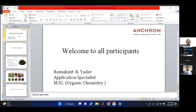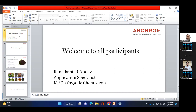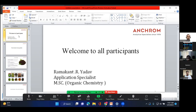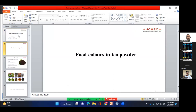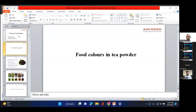Today our main topic is to study the adulteration of synthetic dyes — whether permitted or non-permitted — in tea powder. How tea powders are adulterated with synthetic dyes. So without wasting any time, we will start with the actual topic. This is our today's session topic: food colors in tea powder.